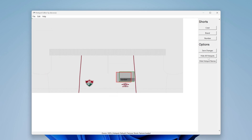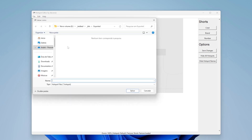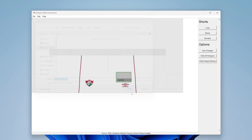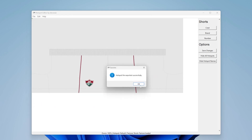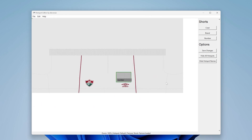When you have finished mapping, you can export the hotspot file and import it with FIFA Editor tool. That's it! Hope you enjoyed!